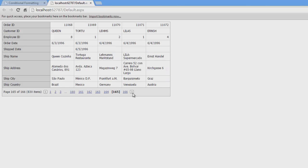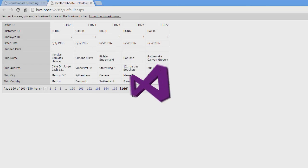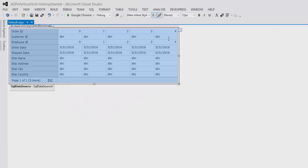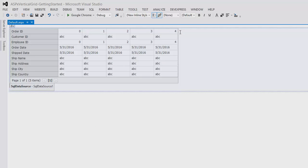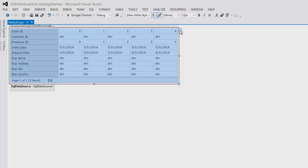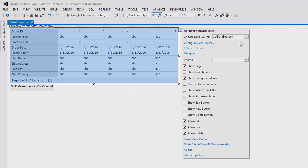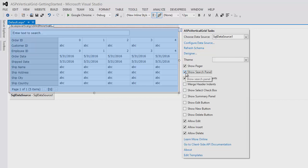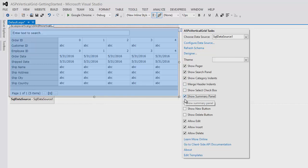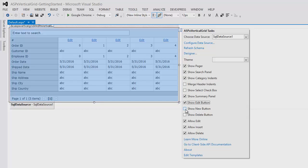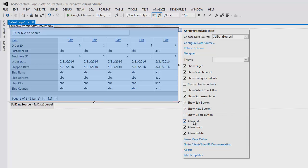Now, let's take a look at some of its features from the smart tag. You'll see a list of checkboxes that allow you to add different options to the grid. I'm going to choose to show the Search and Summary panels, along with the Edit, New, and Delete buttons. You'll notice below that the Allow options are checked since we chose to generate them when binding it to data.